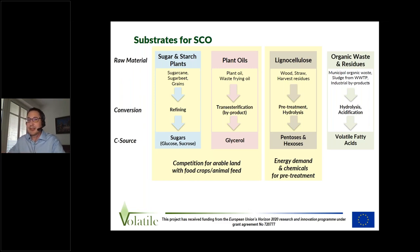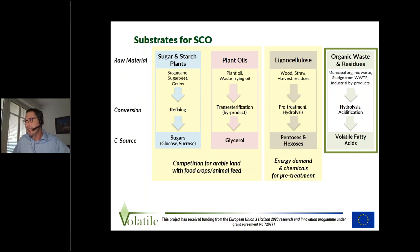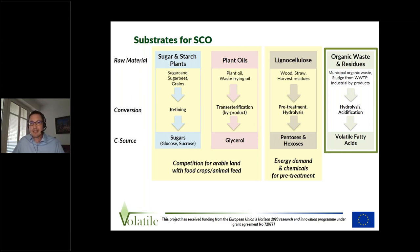Sometimes we also need very harsh conditions for this kind of pretreatment. The approach within the Volatile project is to use organic wastes and residues. As Philip previously presented, we use a biological process to convert municipal organic wastes, sludge from wastewater treatment plants, or industrial by-products into volatile fatty acids.